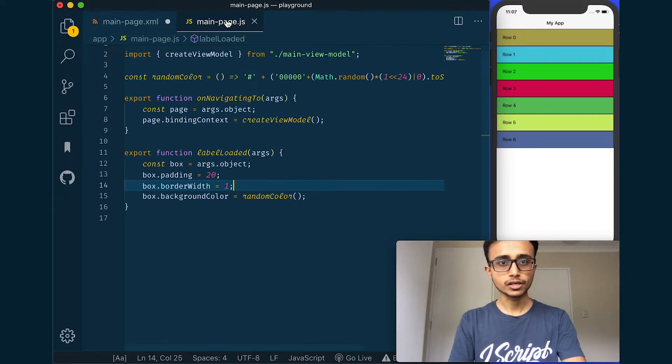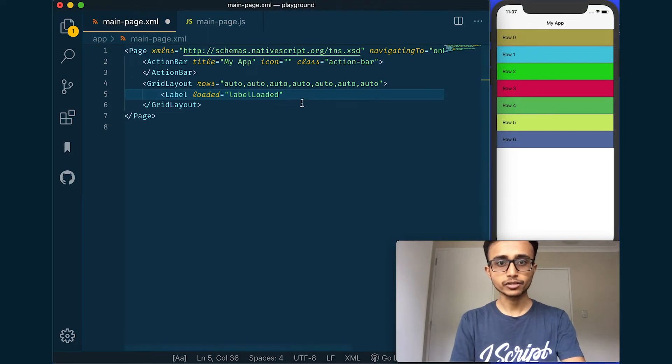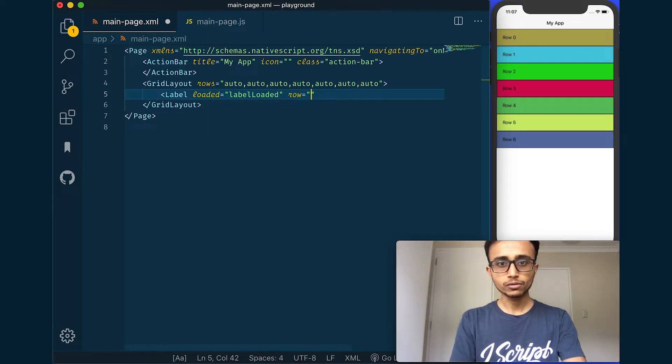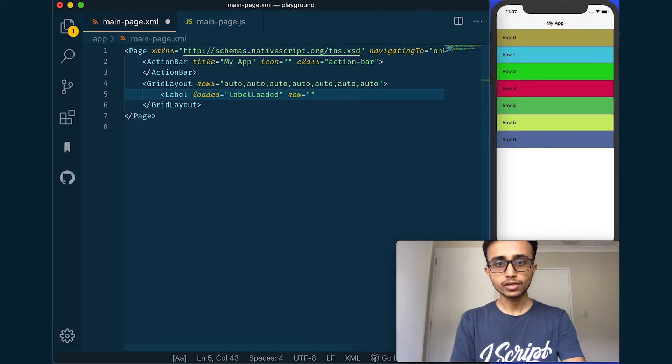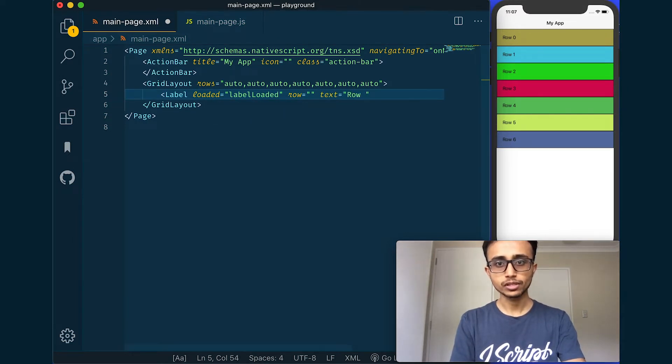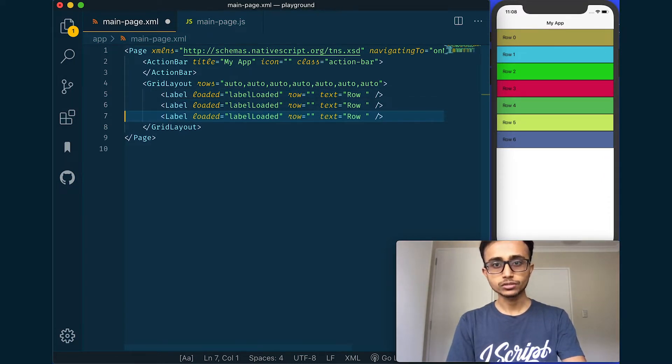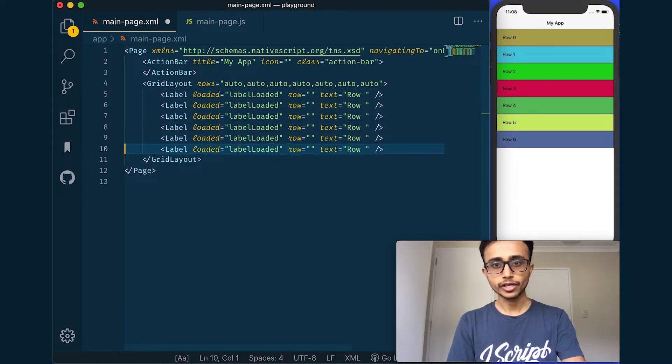I'm just creating a random color and setting that as the background color there. And row, I'll leave it empty now, and then say text row and leave it empty there. And let's say I'll paste it one two three four five six seven times.